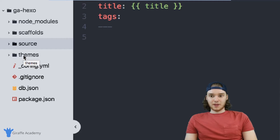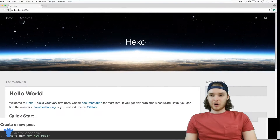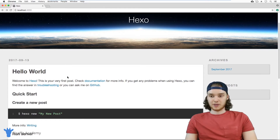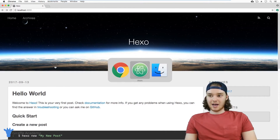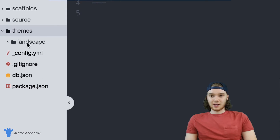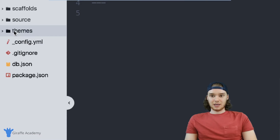Next is the 'themes' folder, which is the place you store your website theme. Over on our website, you'll notice that by default Hexo is already styled — there are different elements, and it looks pretty good. That's because by default Hexo is using a theme called 'landscape.' This is the default theme. If you want, you can download other themes or even create your own, but any themes are going to be stored inside of this themes folder.